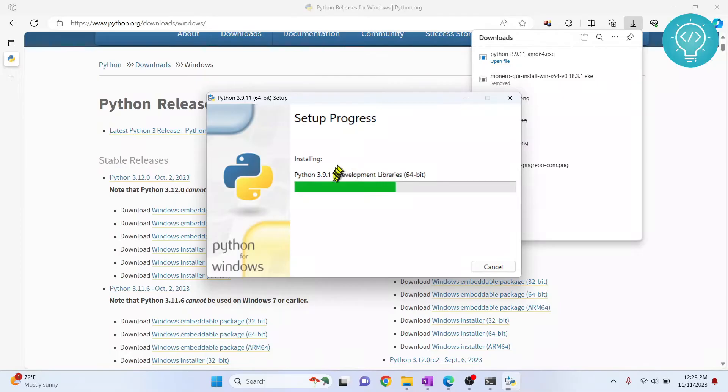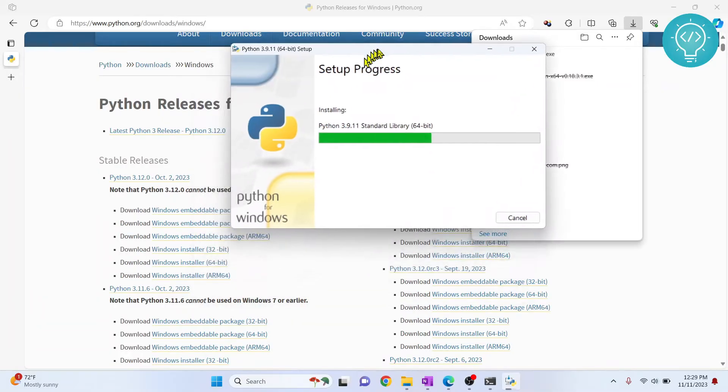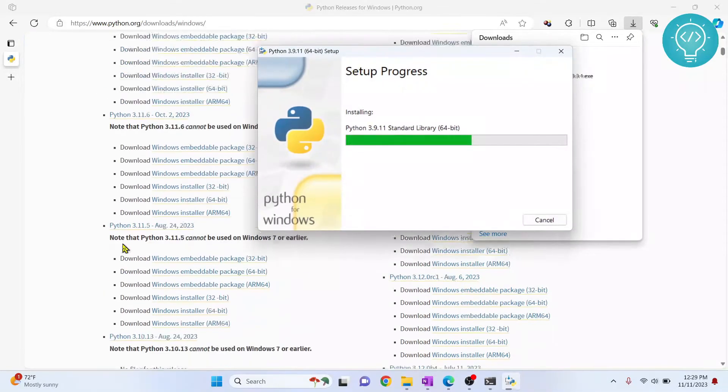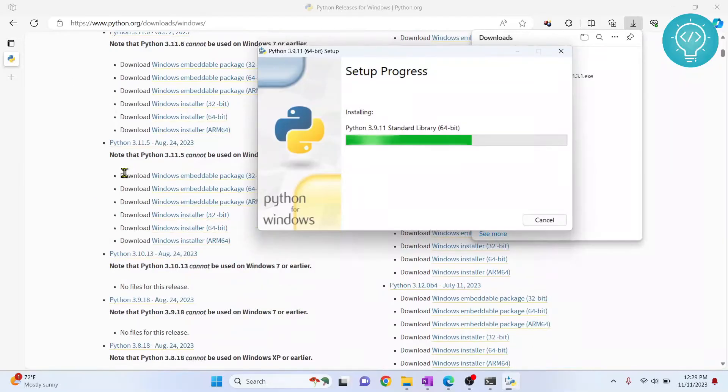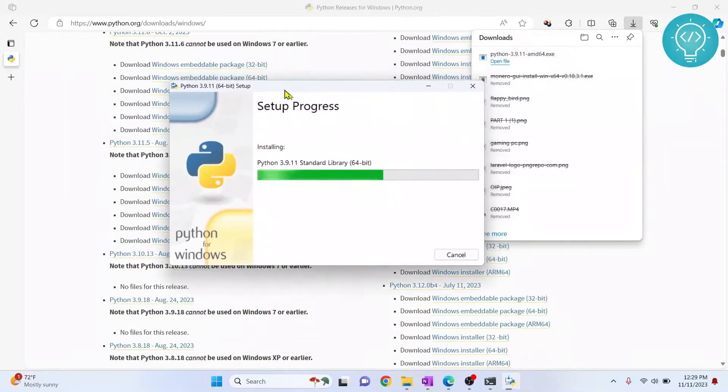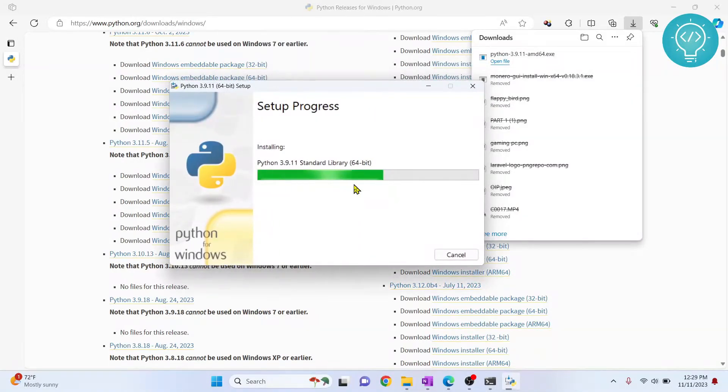Python 3.9.1 is installing. While it is installing, if you want to download any other version, you can just open the file and install that other version in the same way. After it is installed, I'll show you how you can switch between Python versions and use a specific Python version.